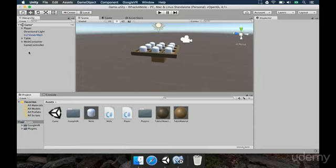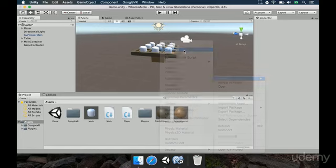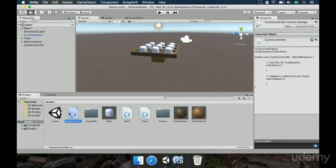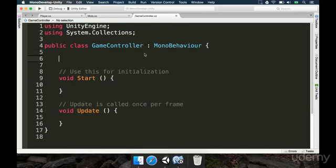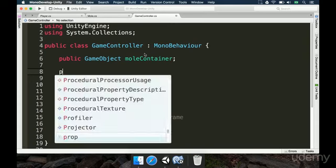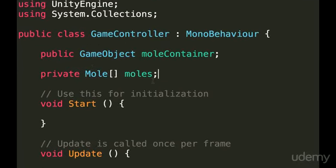The GameController needs to understand what is the MoleContainer. We need a reference to the MoleContainer because the GameController is going to access all of the moles, and from time to time it is going to make one of the moles appear. We're going to make an interval. In the GameController, we type `public GameObject MoleContainer`, and we're also going to type `private Mole[]` and name it `moles`. This variable is going to store an array of the Mole class, so we're going to have multiple things in this variable.